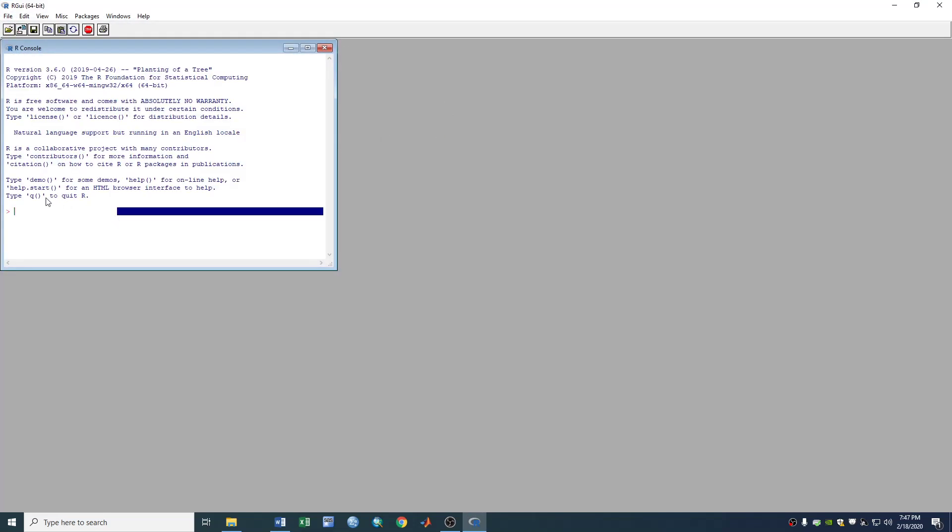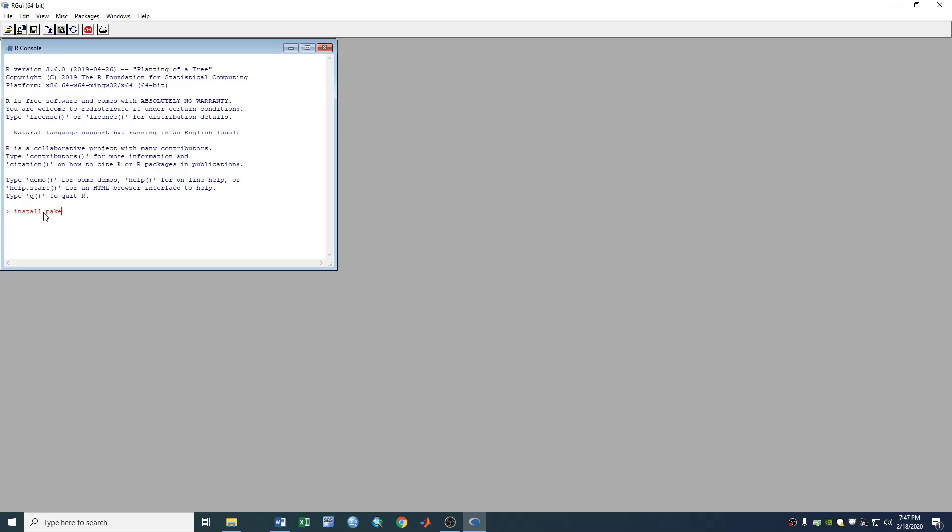So usually if we want to install a package in R, we use command install.packages devtools, enter.